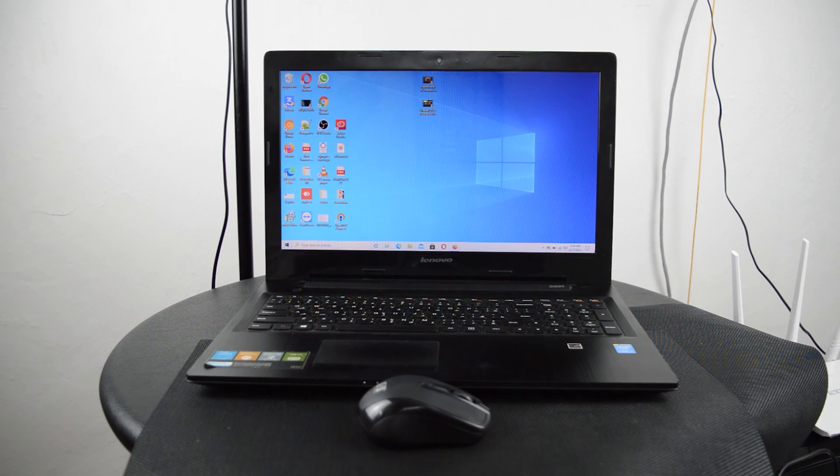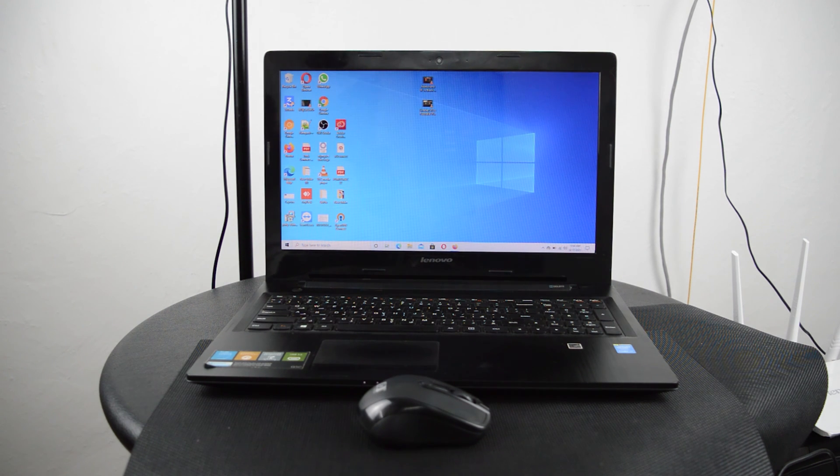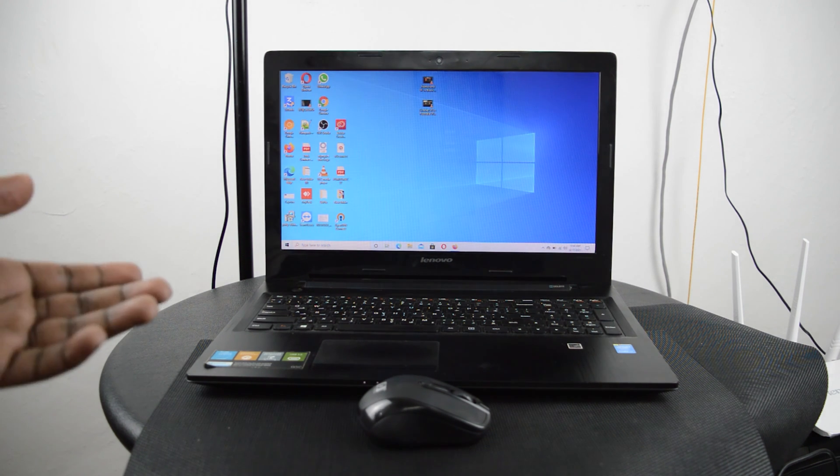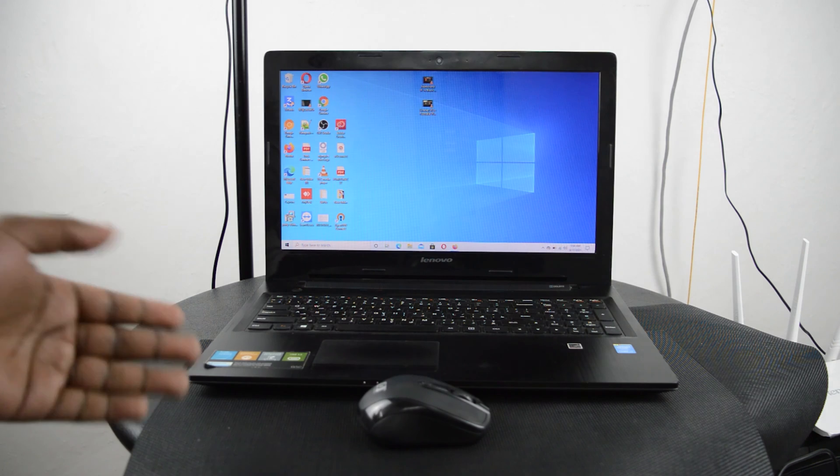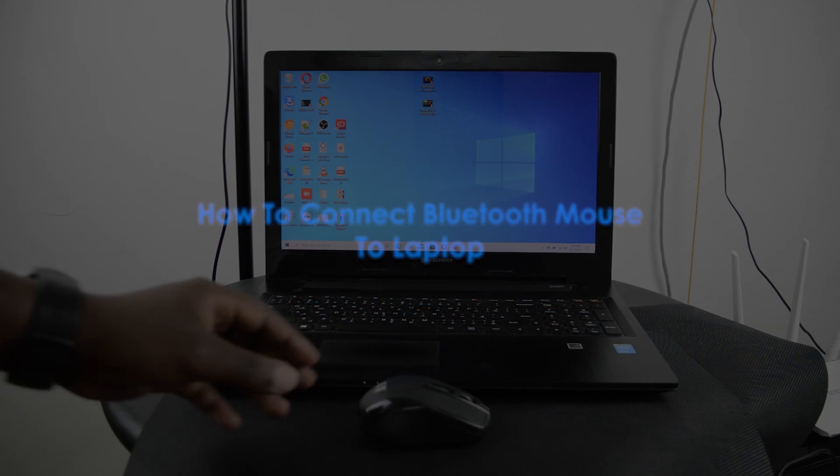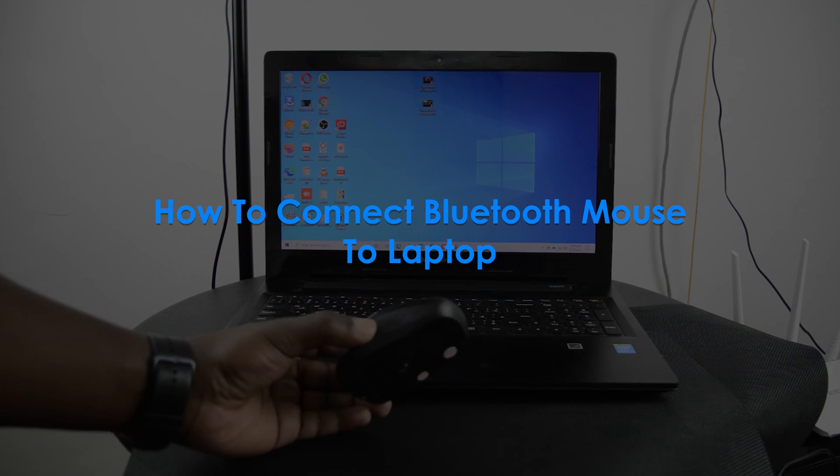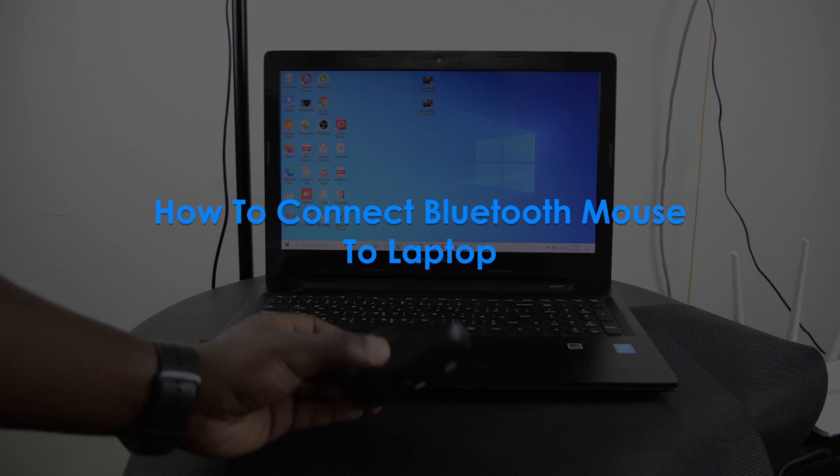What's up guys and welcome to Pre-Education's Daily Tech Tips. In today's tech tip, we're learning how to connect a Bluetooth mouse to a laptop.